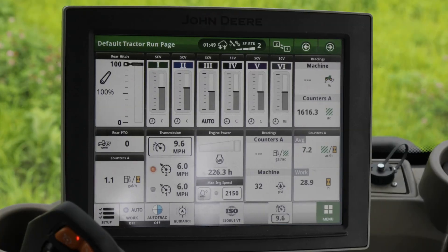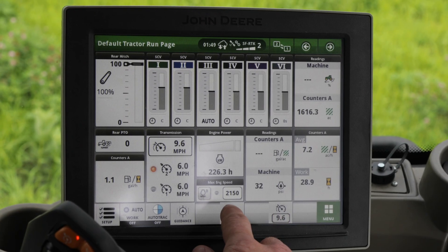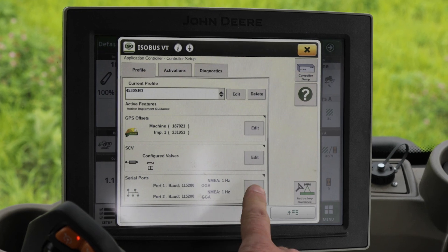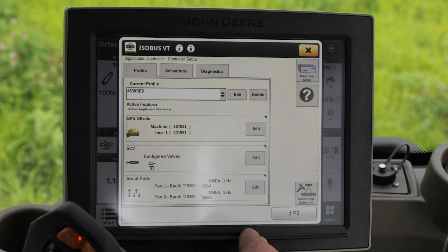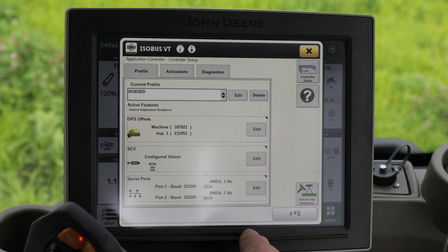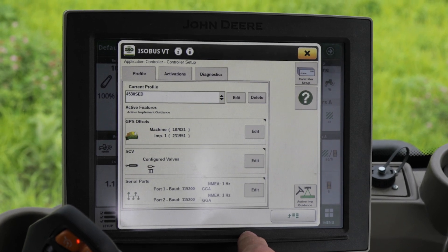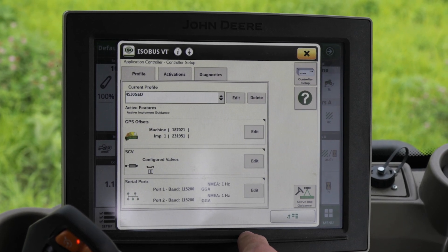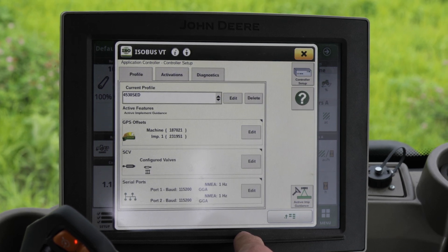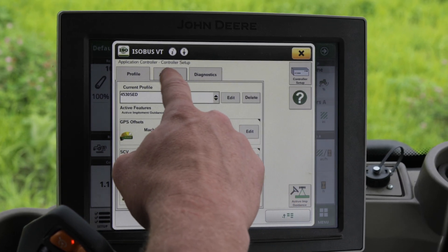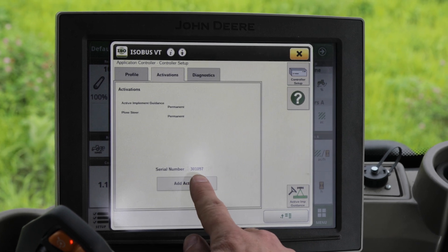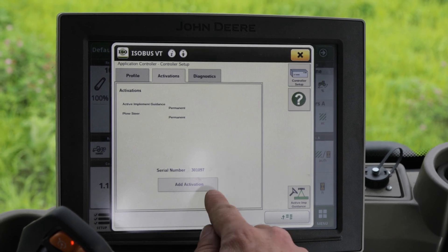First, we're going to open up the ISO bus menu and make sure we have our application controller pulled up. If the application controller was new, you'd have to put in an activation code, which would be added here. This one already has an activation code, so it's already unlocked.